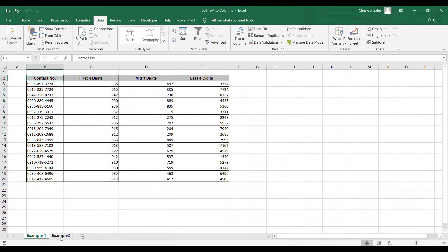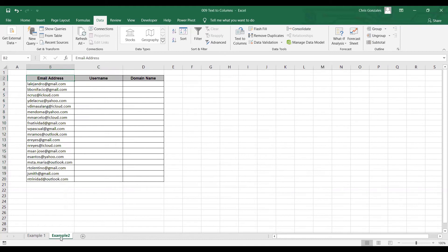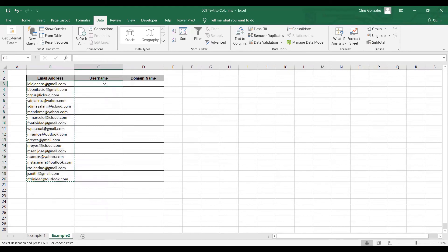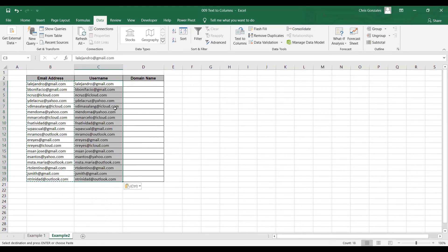For example number two, how about if we need to display the username and the domain name in two different columns? Highlight the email addresses given, right-click, copy, move to the username column, and paste the data. To separate the username and domain name, we can use the at sign as the character separator. Go back to Data and click Text to Columns.